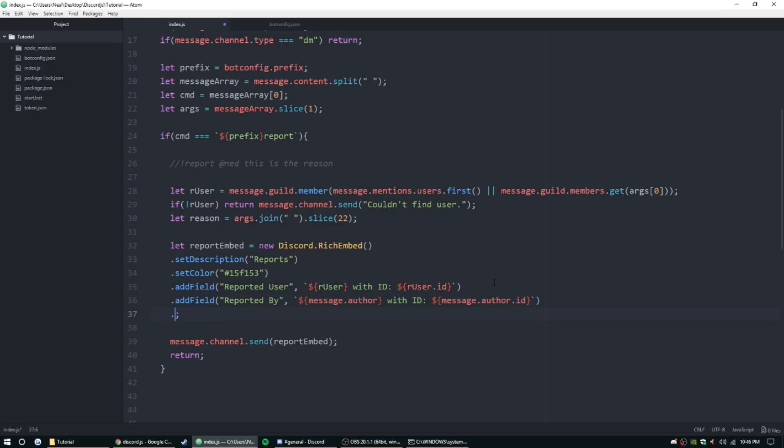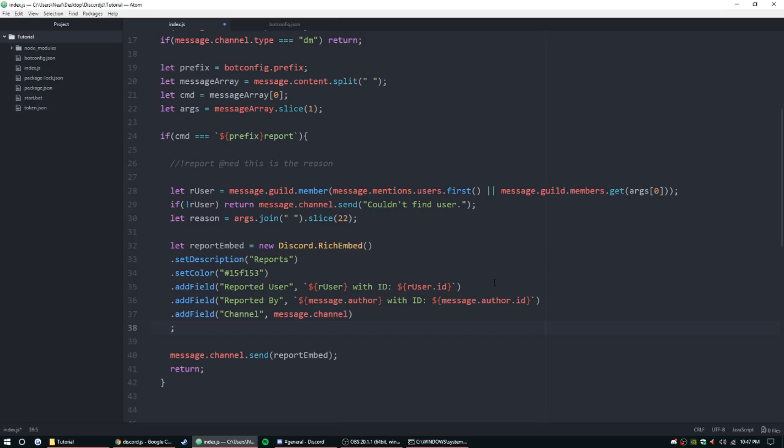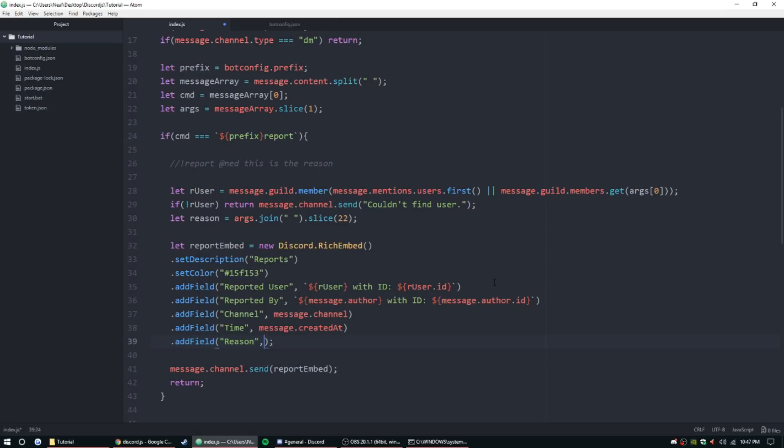Alright, now we want to get the channel location, as in what channel they were reported in. addField 'Channel', let's just put message.channel. We should be good. Say we wanted a timestamp on there. addField 'Time', message.createdAt, and then of course 'Reason', addField 'Reason', and just put reason.